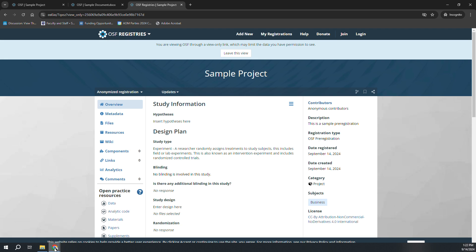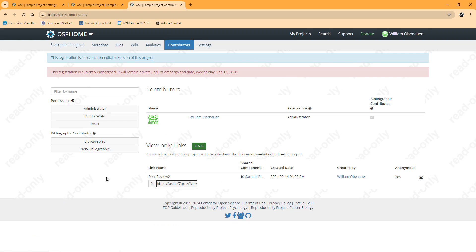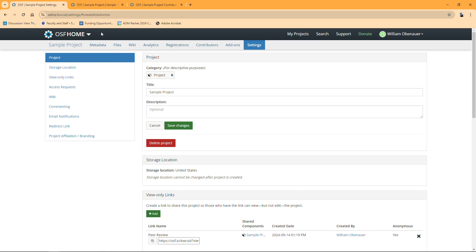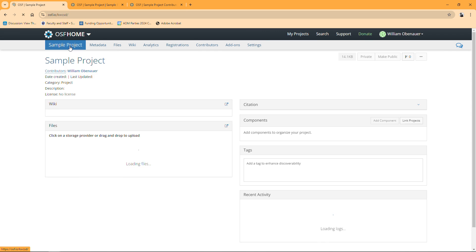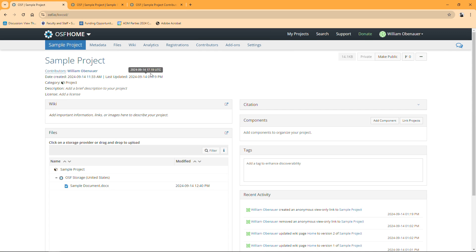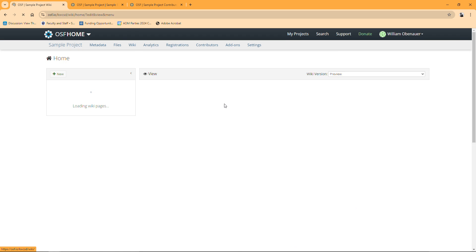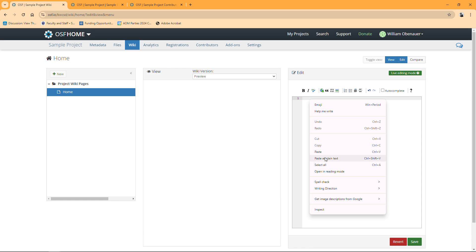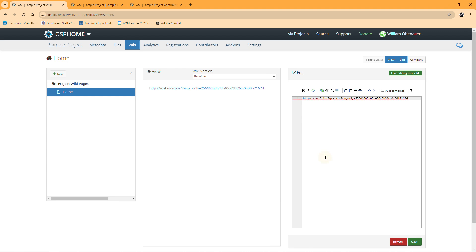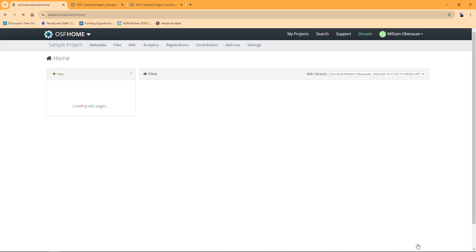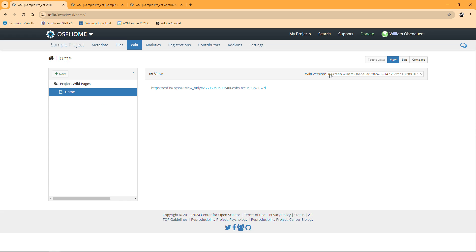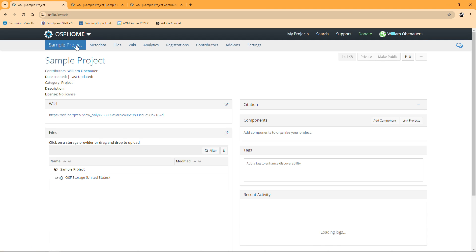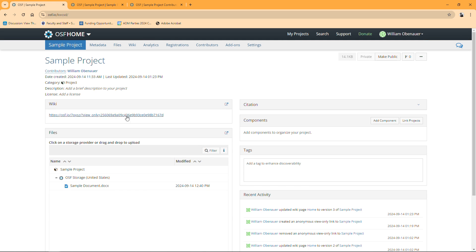We're going to go back into our OSF project that we're trying to edit here. We're going to go back into the main page of it, click on sample project. Up here you've got a spot called wiki, so I'm going to open up this wiki spot and I'm going to just paste that link that we just created as plain text and I'm going to save it.